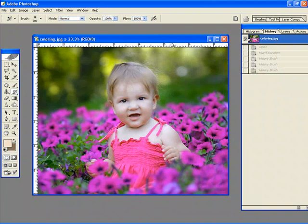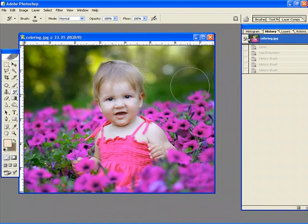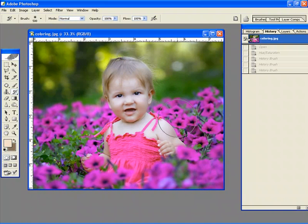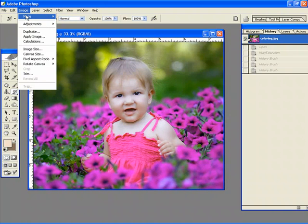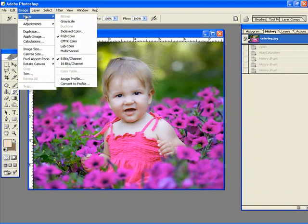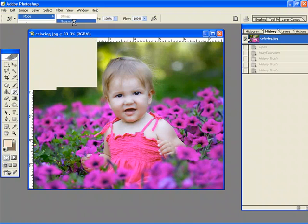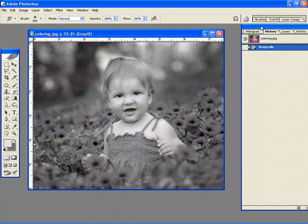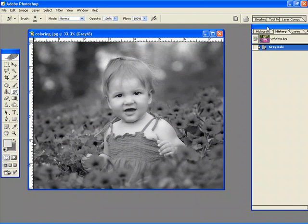Now another way is to simply, actually I'll do this. Let me just change this to grayscale. Let's just say you start with a black and white image. There's no color in it at all.